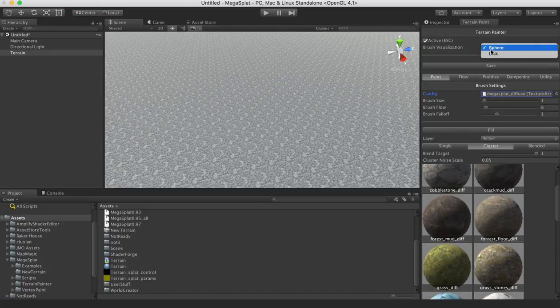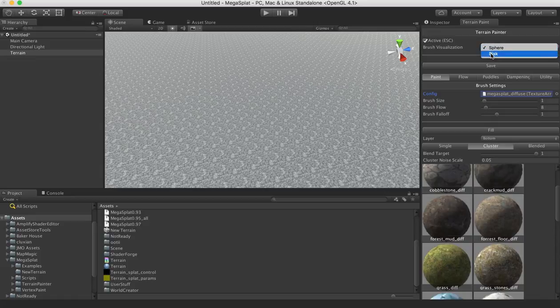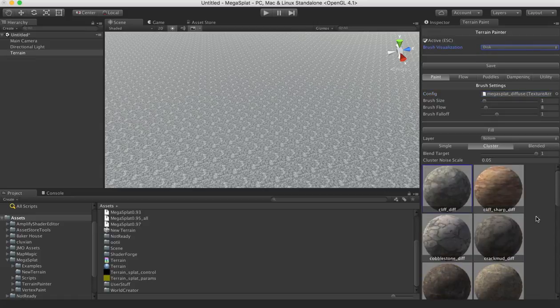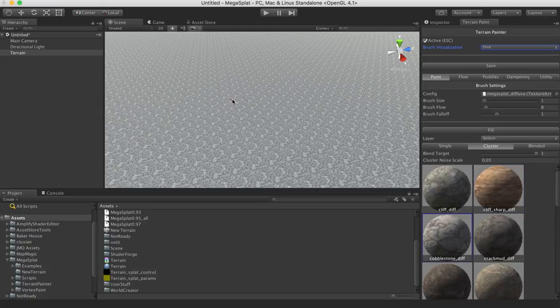I like to put my visualization to disk instead of sphere. But now you can select one of these texture clusters, and you can paint right onto this terrain.